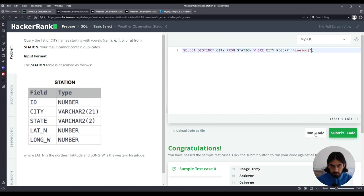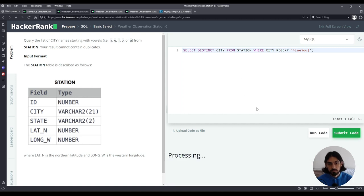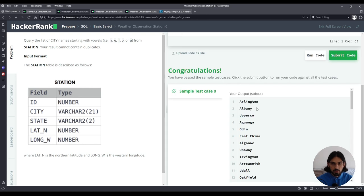Let's try it out. And that's it. I'm going to click submit code.